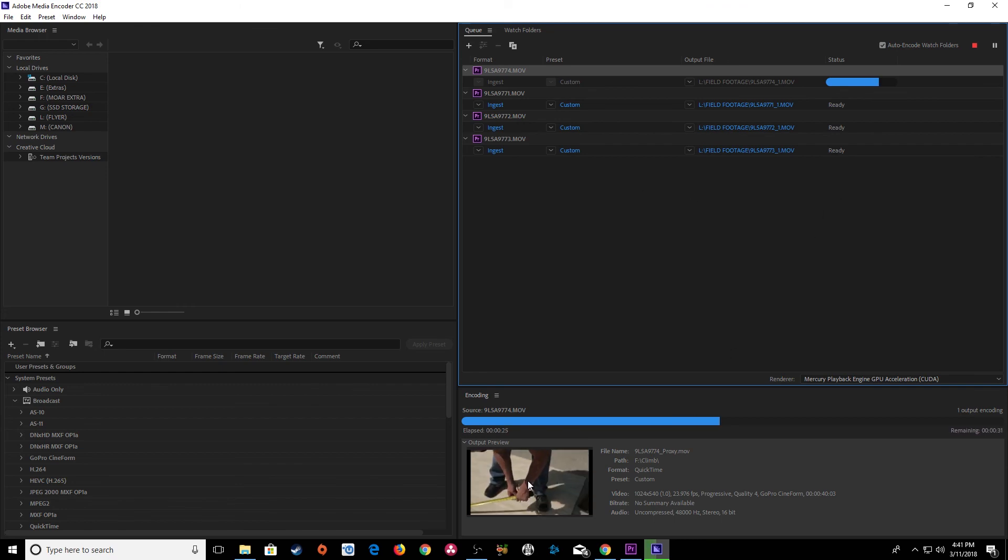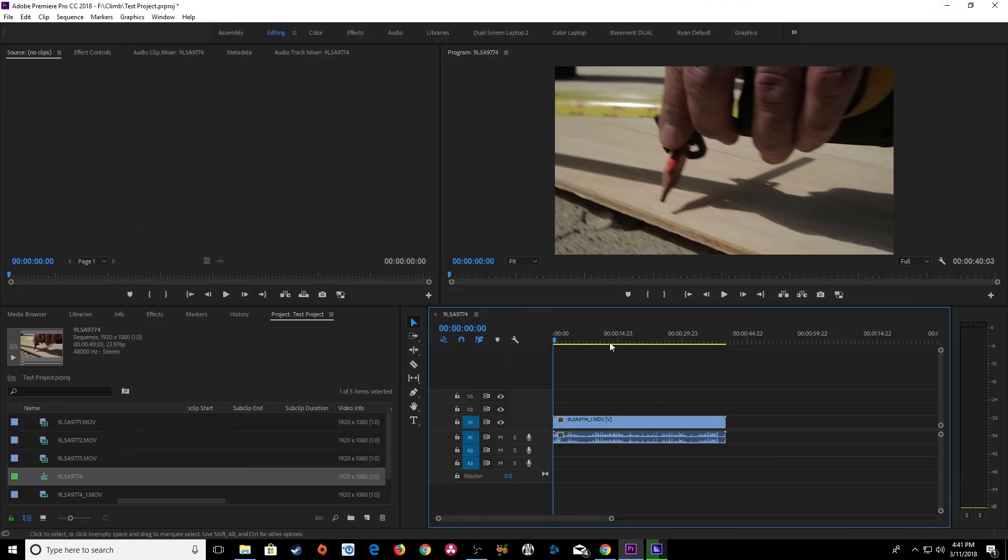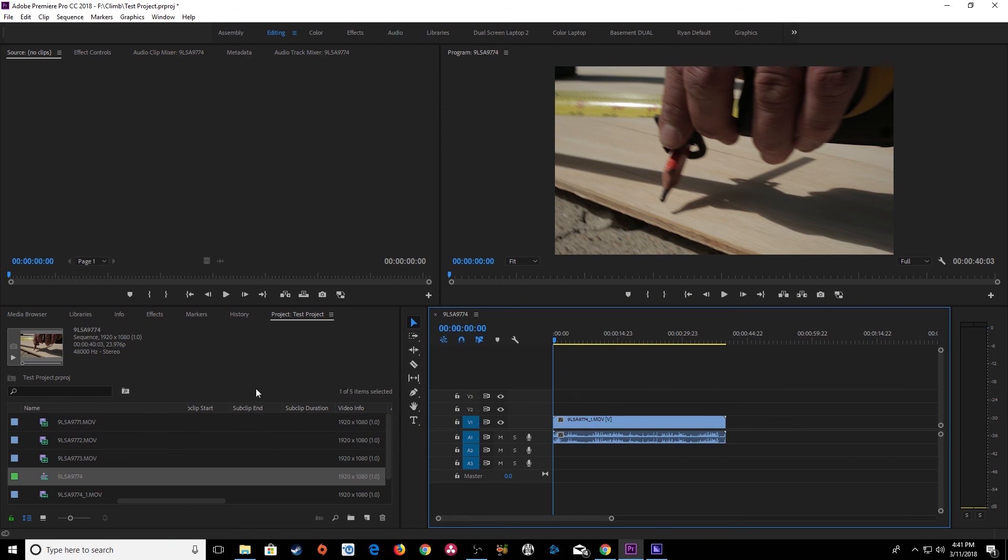So now I'm going to have proxy footage and my media has been copied over but now I can come in here and start editing right away while it's doing that in the background. And that about covers it for importing media and using the ingest settings. If you have any questions please post them and thanks for watching.